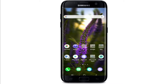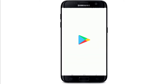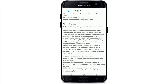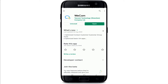Hello and welcome back to another episode of WebTech Tutorial. In today's tutorial video, I'm going to show you how to log into WeCom, a business communication and office collaboration tool developed by the Tencent WeChat team. To log into a WeChat business account, you'll need to first download the app called WeCom.